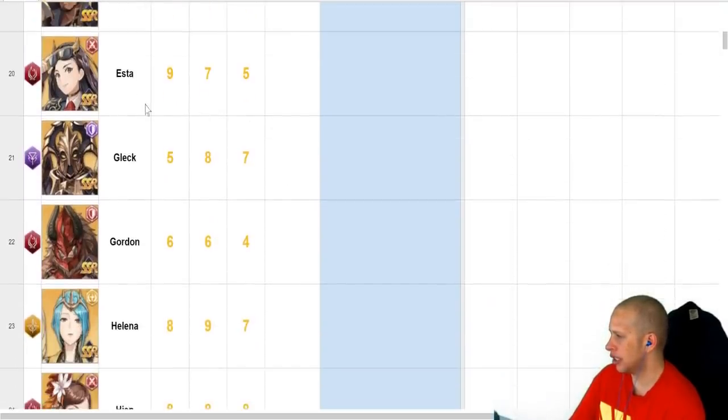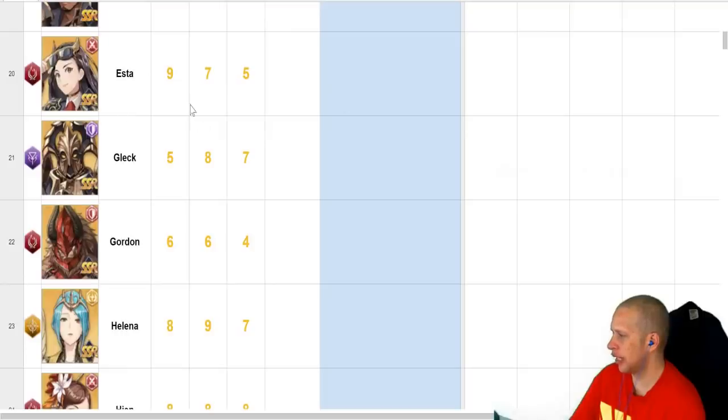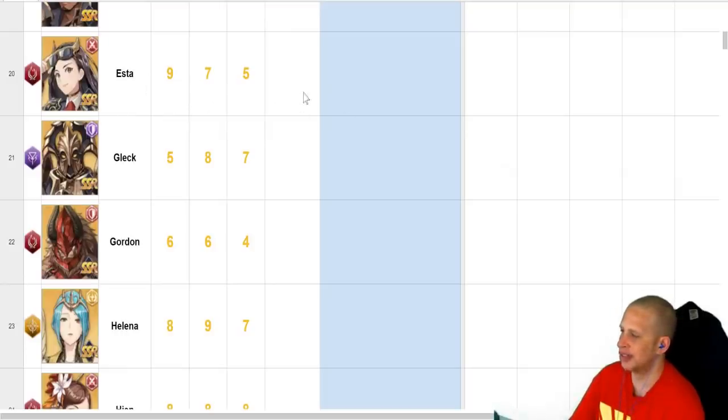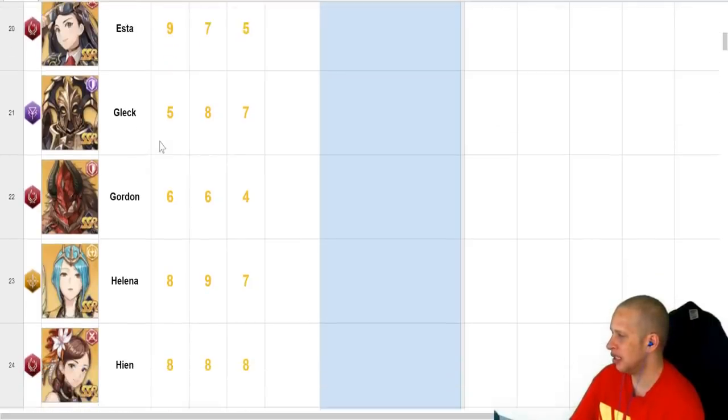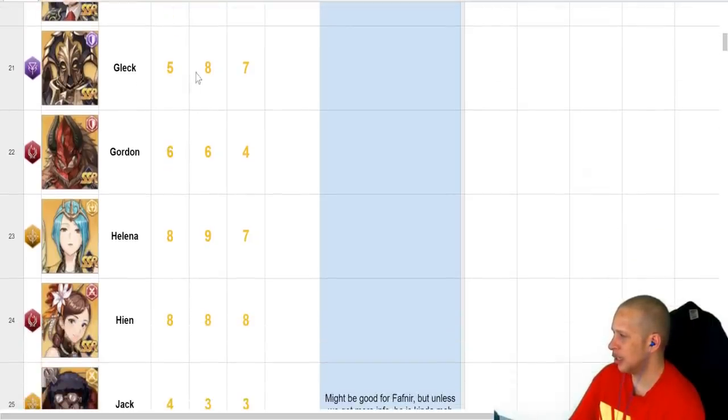Let's keep going here. Este, pretty good AoE damage. Carries pretty hard on PvE, not so great everywhere else. Not that terrible in PvP.